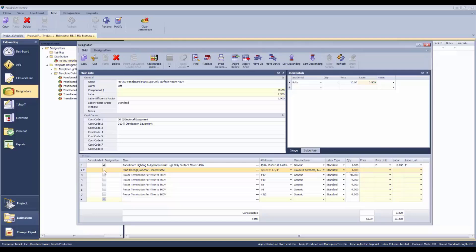That hardware is not going to be included in the estimate, so there's no check mark here. We do not check any of the items that are not going to be included with this particular panel. These items will go into our extension screen and will be priced or labored independently from that particular panel board.